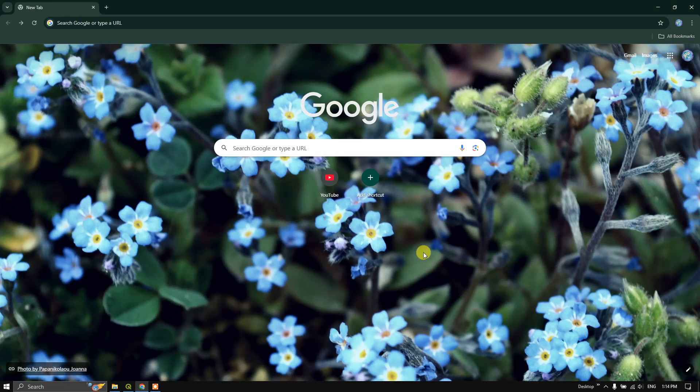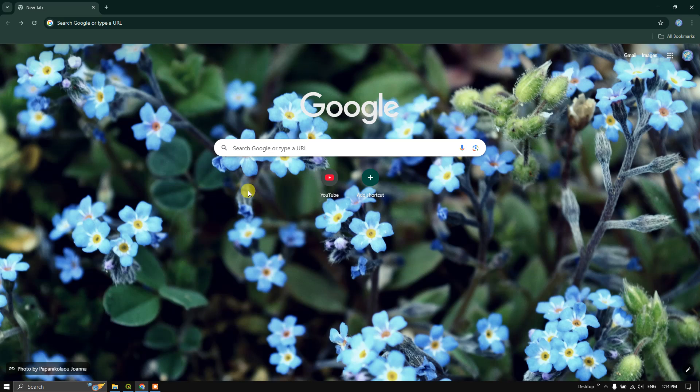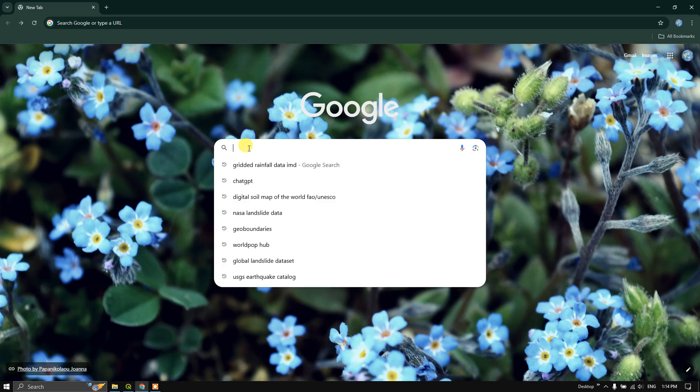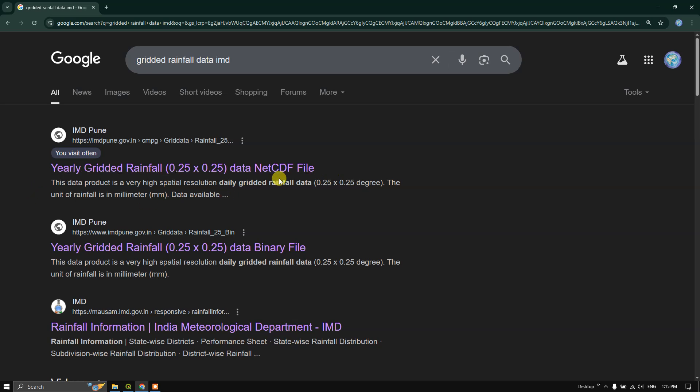Welcome back. In this video tutorial, we are going to see how to download gridded rainfall data for India annually from the IMD website. In the search, use keywords 'gridded rainfall data IMD' and search for it. You can see some links available here. We are going to focus on yearly gridded rainfall data which is available in